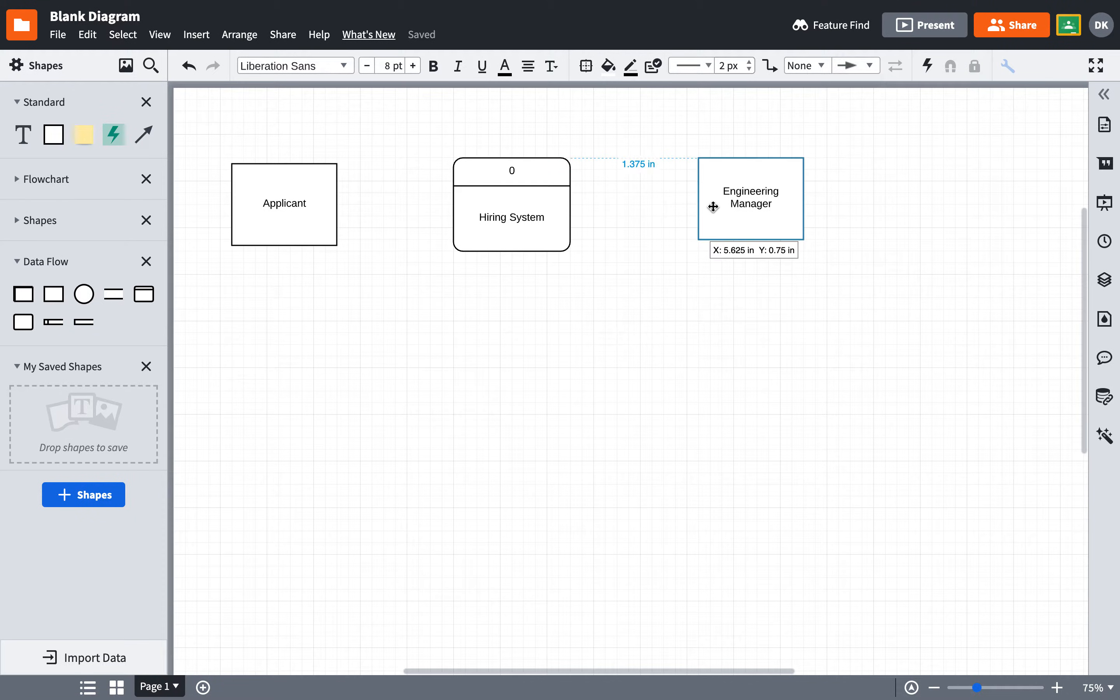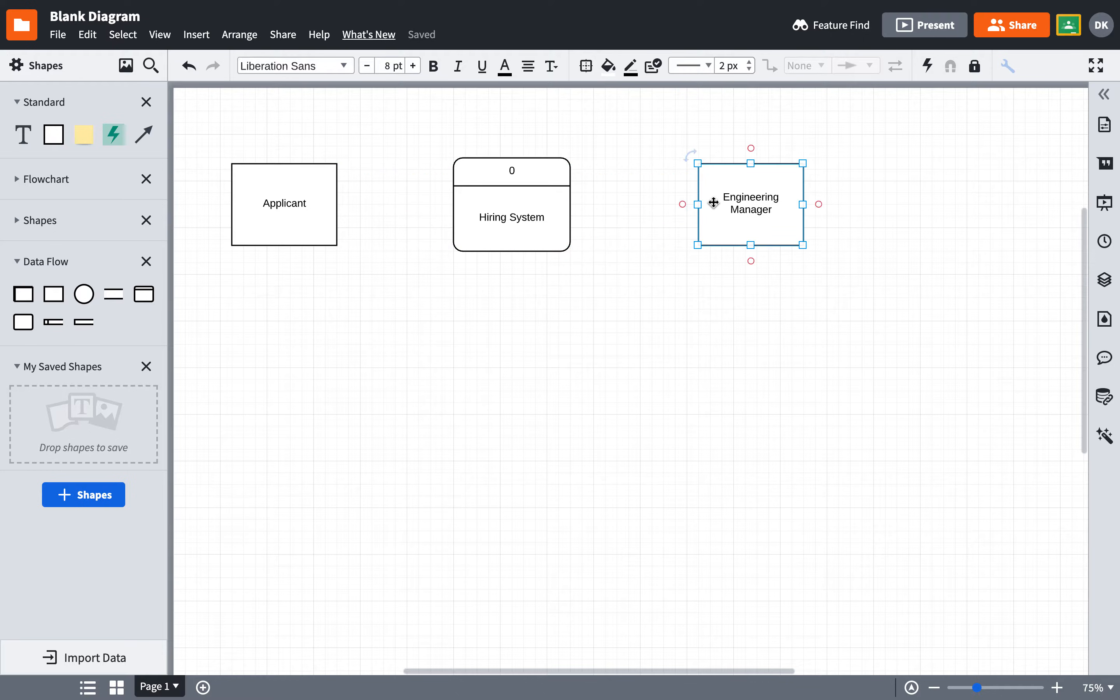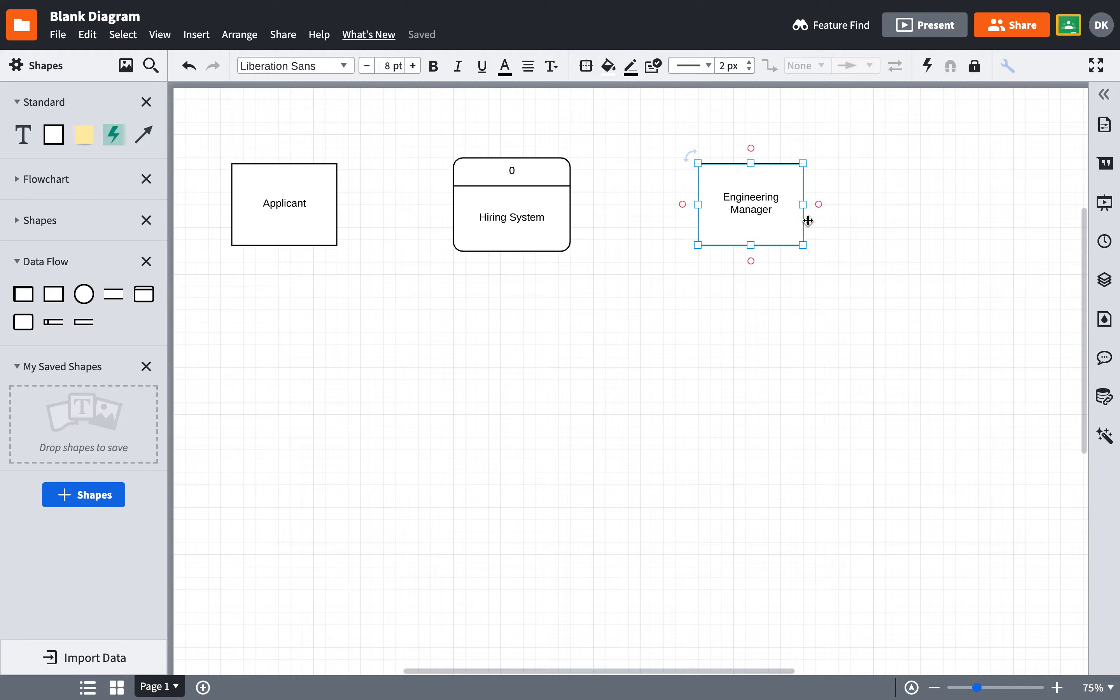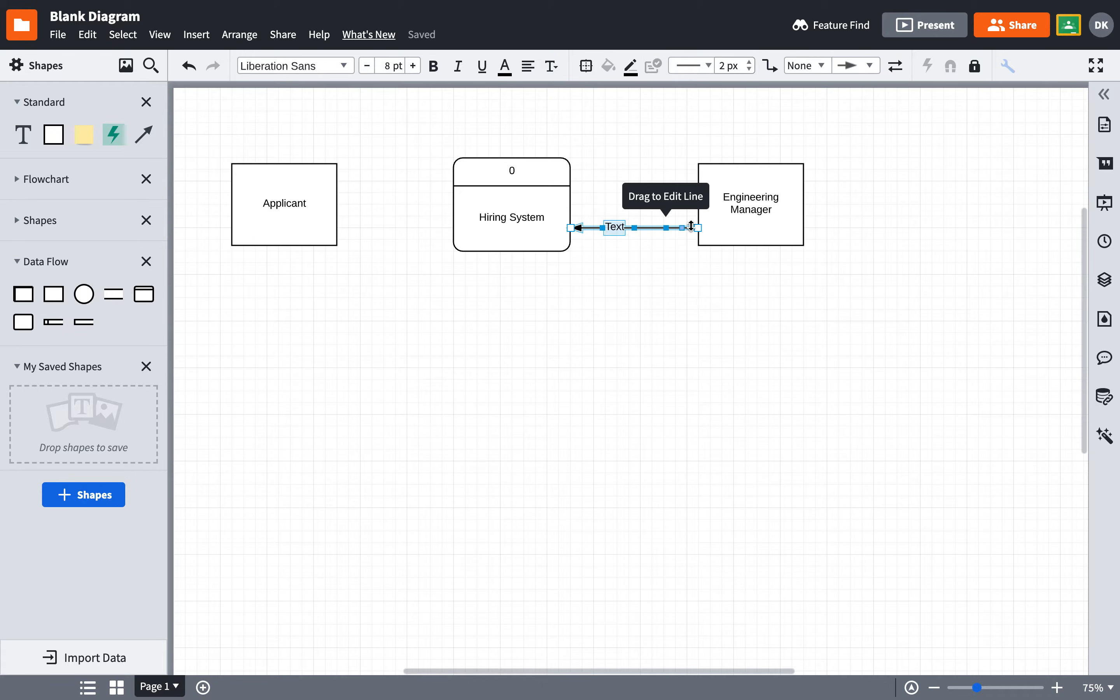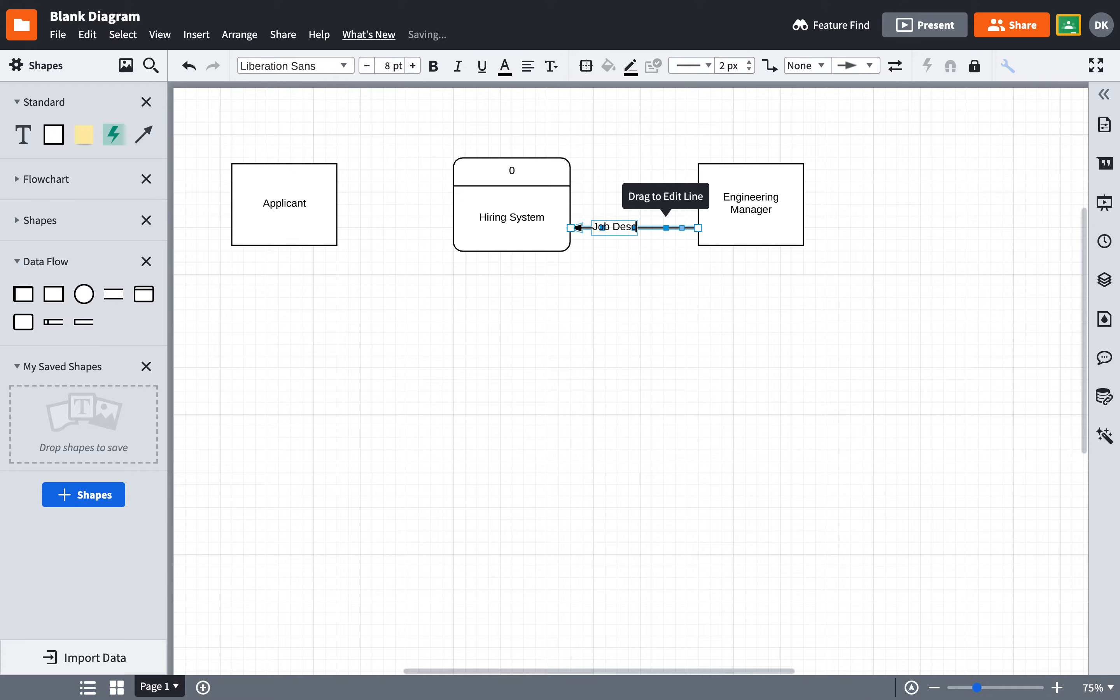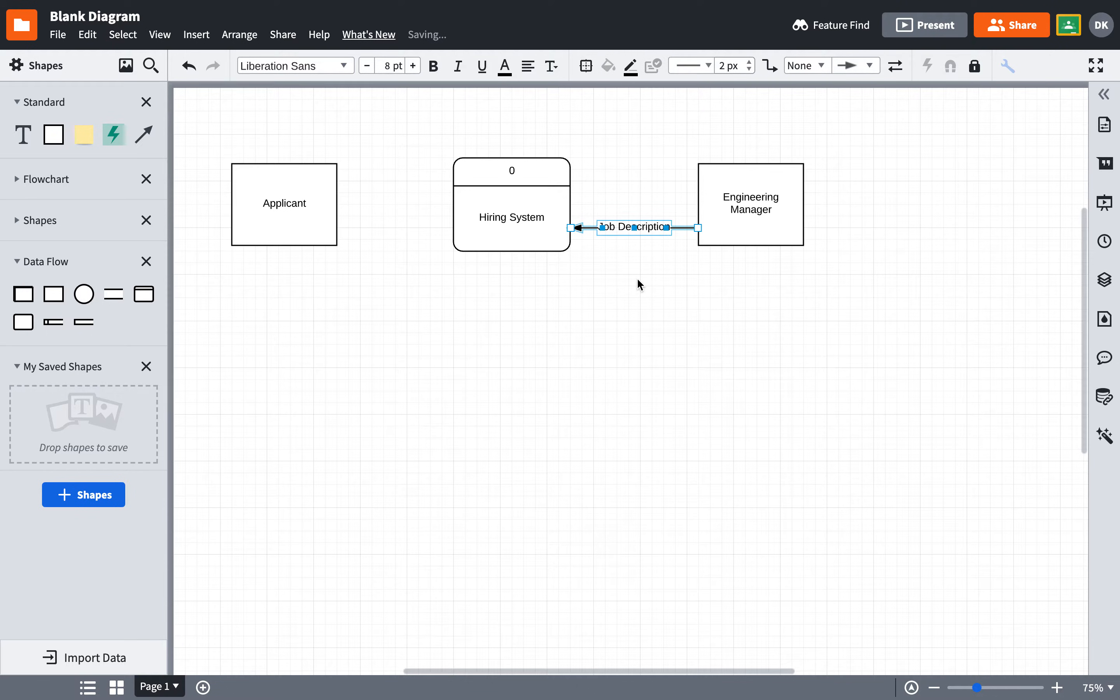In this case, before an applicant can apply for a job, we want the Engineering Manager to create a job description. So what I do is I hover over this box, and anywhere where it turns solid red, I can draw a line and connect it to the hiring system. This is called a data flow in this context. And this Engineering Manager is going to supply a job description. I can click off and then click back on again and move this word a little bit so it's in a good spot.